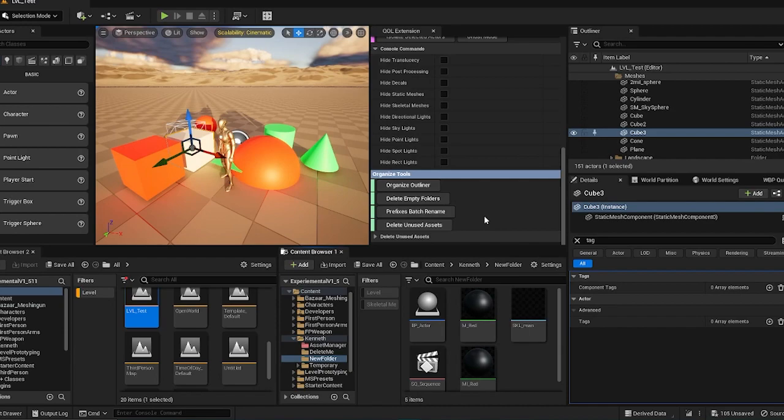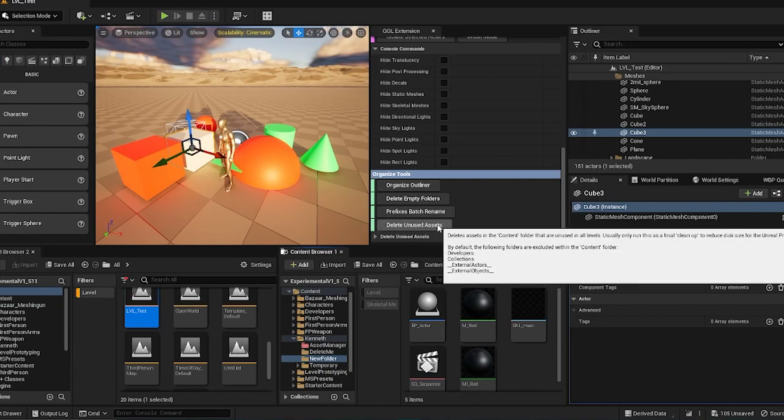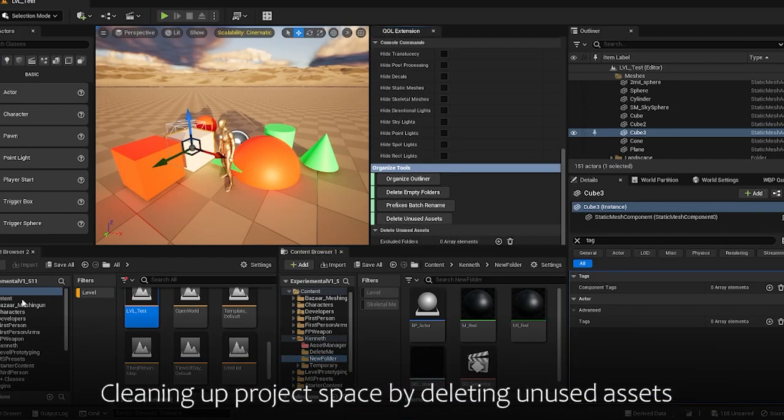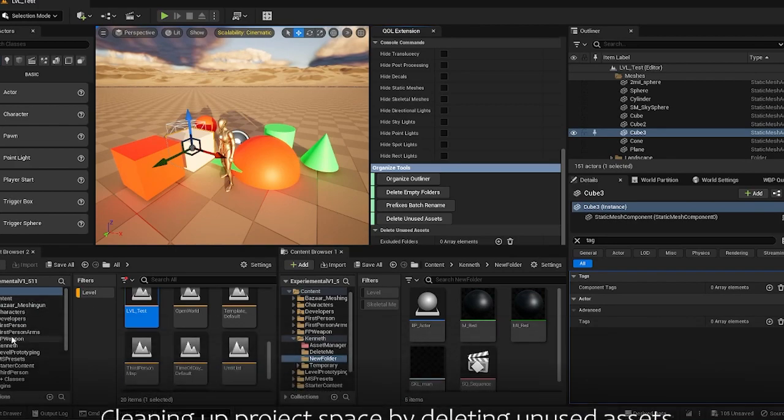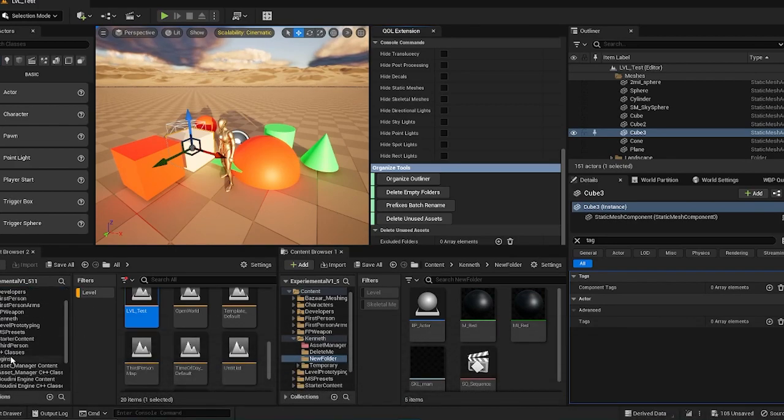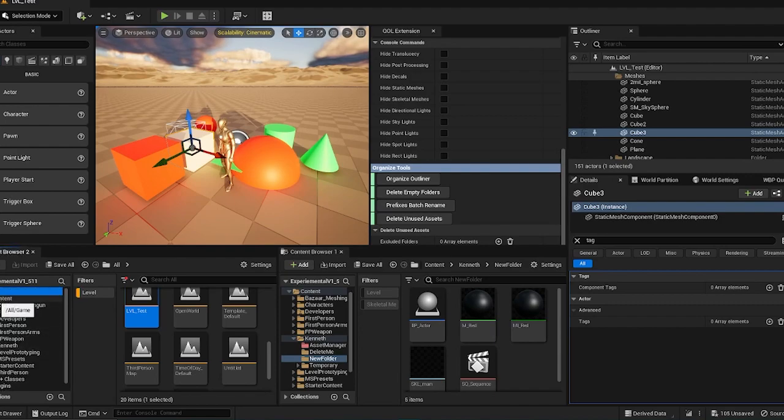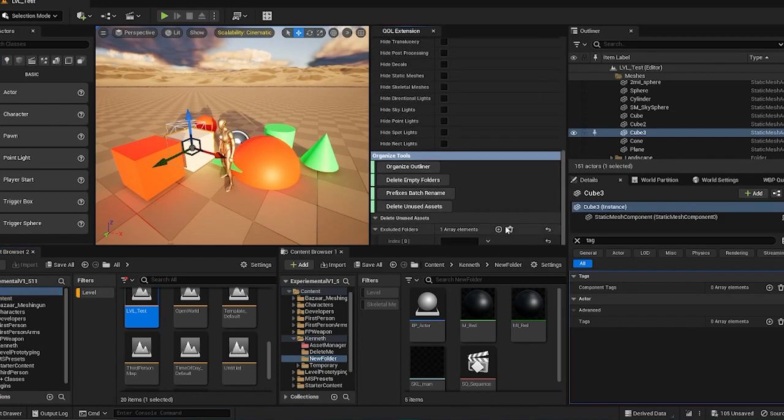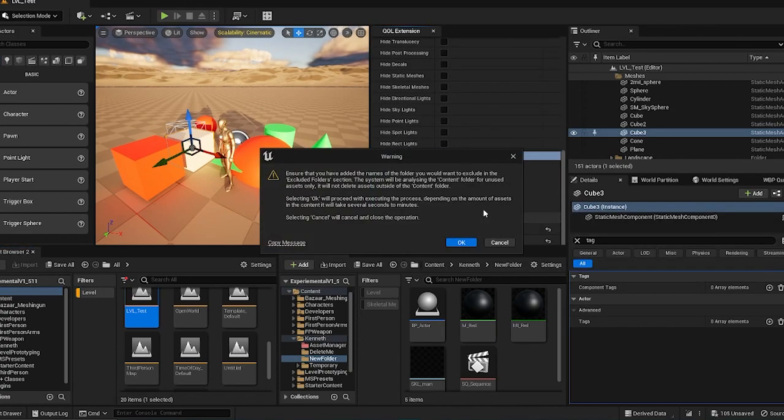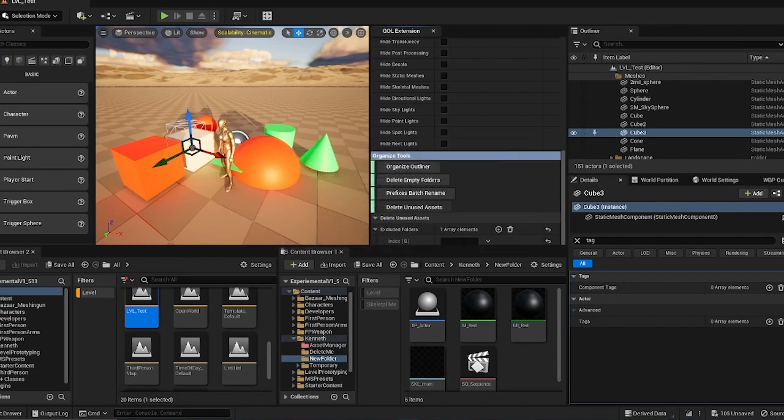Okay, next is the delete unused assets feature. And this will scan through your whole library of content. Not including your developers folder or your plugins or anything outside of the content folder. So you can also add in excluded folders inside. But I'll show you without adding it in first. So they'll give you a warning stating that you'll take some time if your project is very big. Pressing OK will proceed.